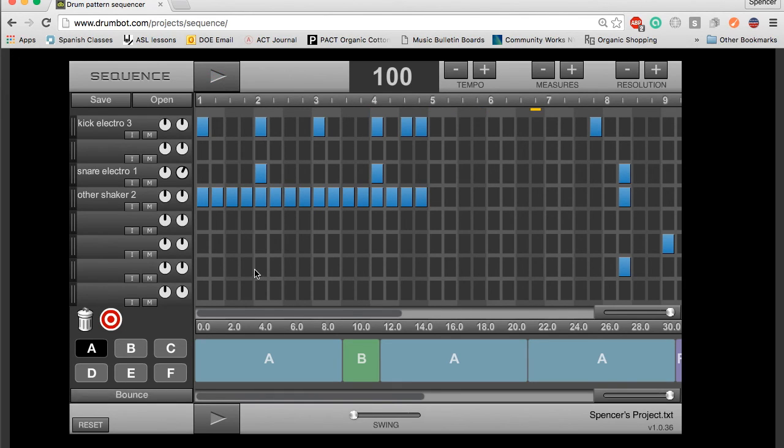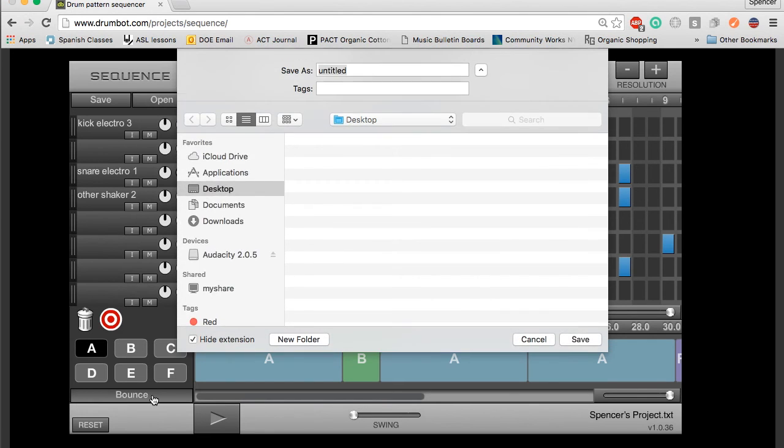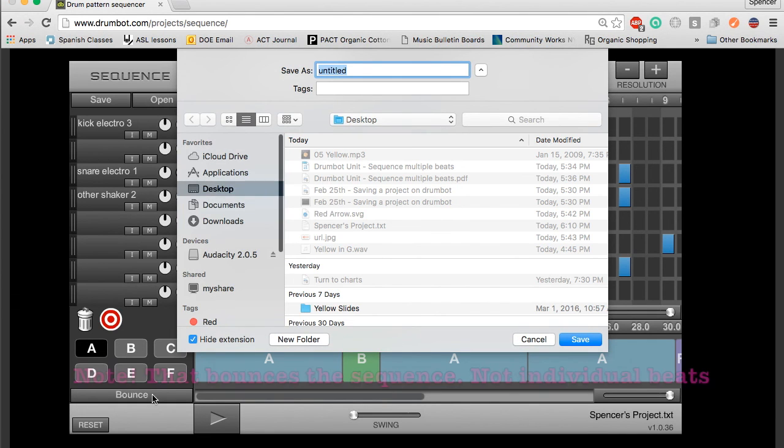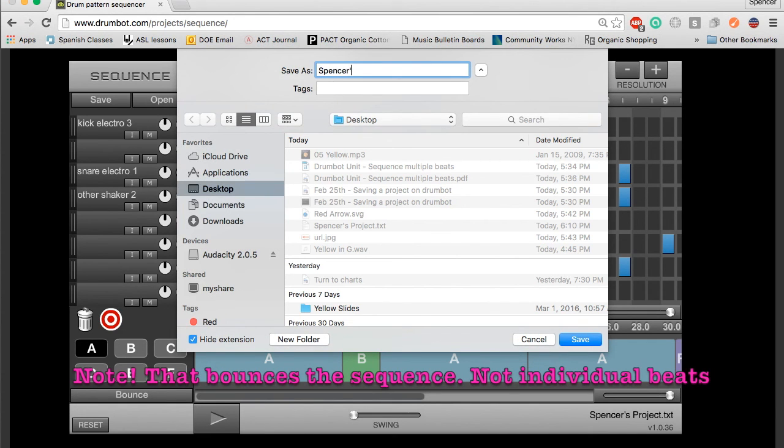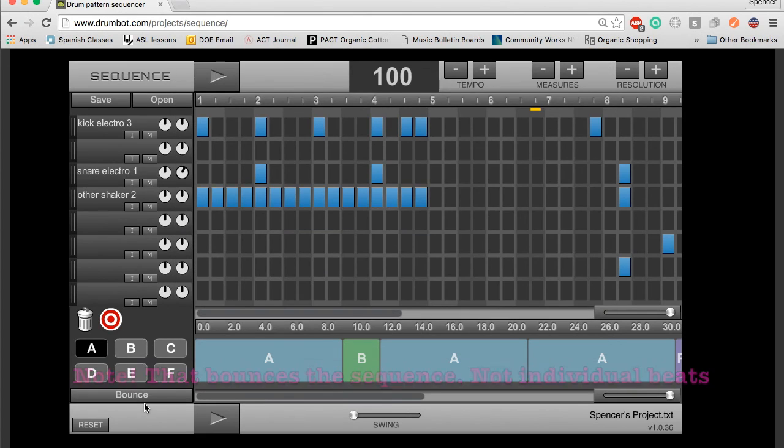If you want to save the audio of your track and save it that way, you need to hit the bounce function down here and you can bounce your project. That's going to save your file as a WAV format.